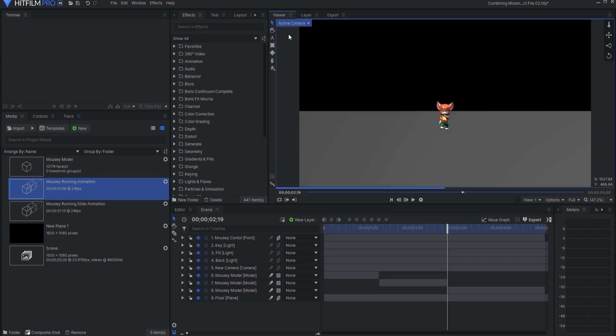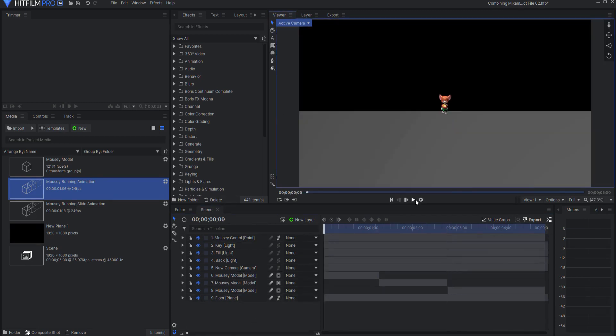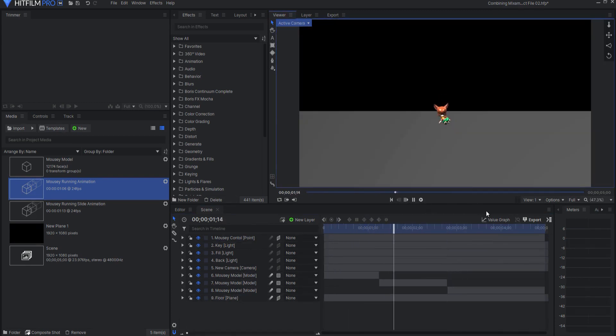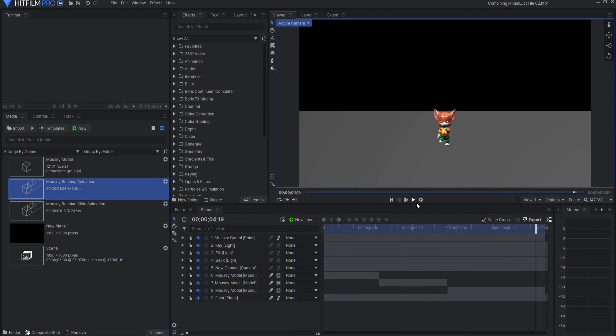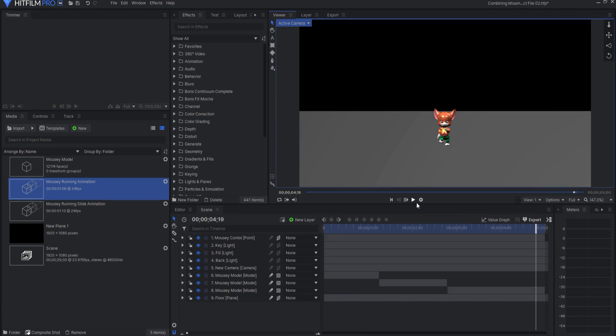Let me go back to my active camera, and you can see that mousey is now running, and then he does a slide, and then he starts running again. So it's pretty much that simple. It doesn't really matter what the animations are. All you have to do is make sure that in between the animations that the model pose is approximately what it was in the previous animation, so that they fairly seamlessly get put together.